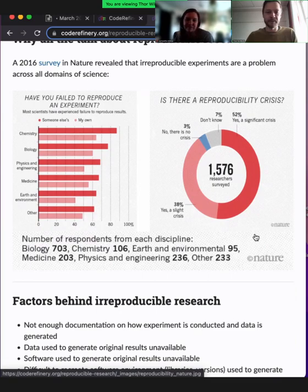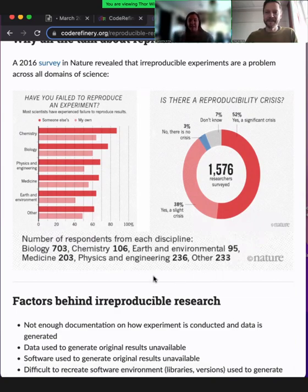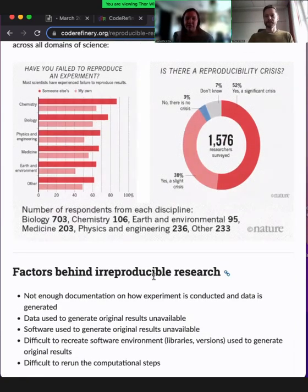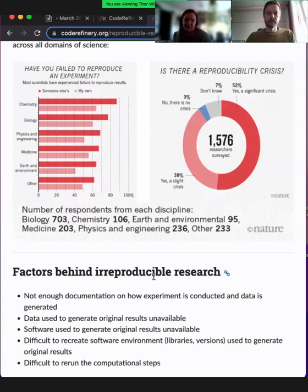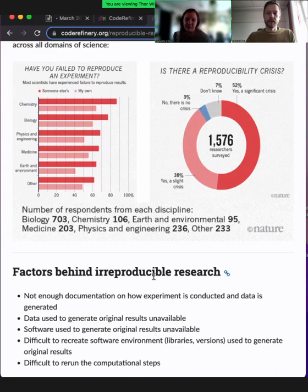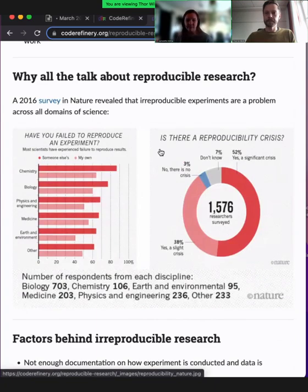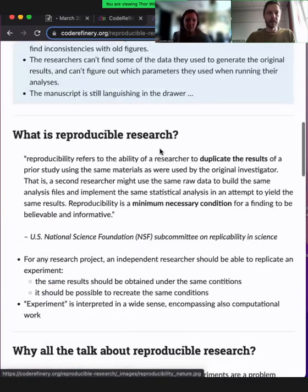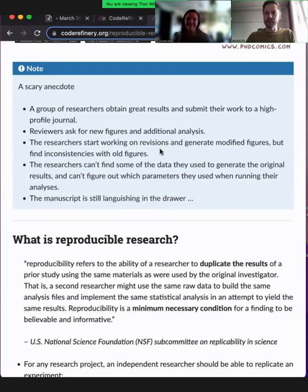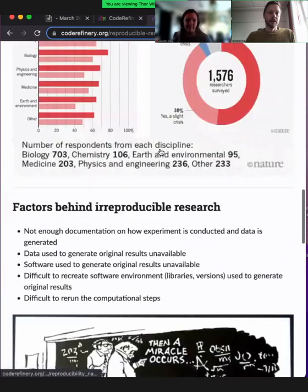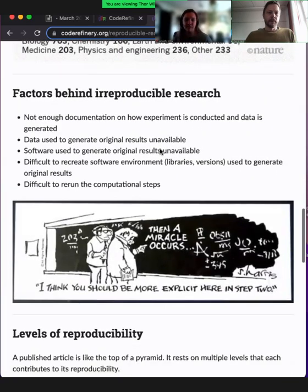Yeah, I think it also depends a lot on the individual. I can relate a lot to the question on the left side — have you failed to reproduce an experiment, like your own? Yes, I have failed with that in the very beginning when I did not know about all the tools and did not know that it's worth spending time on making my own stuff reproducible — also for myself and for others. Yeah, exactly. Reproducibility is not only for others — it's for yourself.